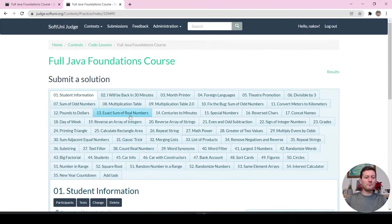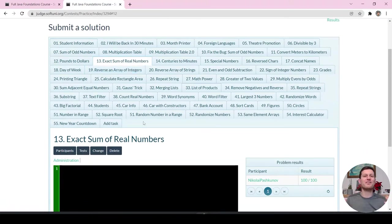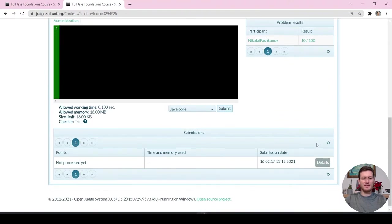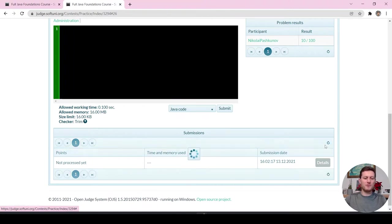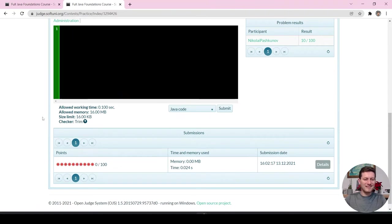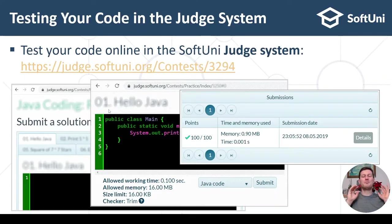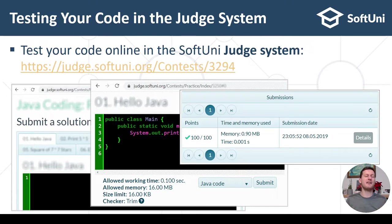For each hands-on exercise problem, you paste your code and submit it to check your solution. The judge system is very helpful. Use it, because practice is very, very important. People learn coding by coding, not by watching videos. You are highly encouraged to solve your hands-on exercises and submit them in the judge to check them for correctness.